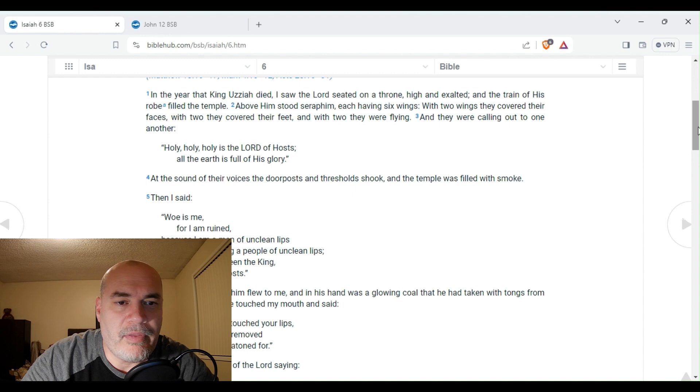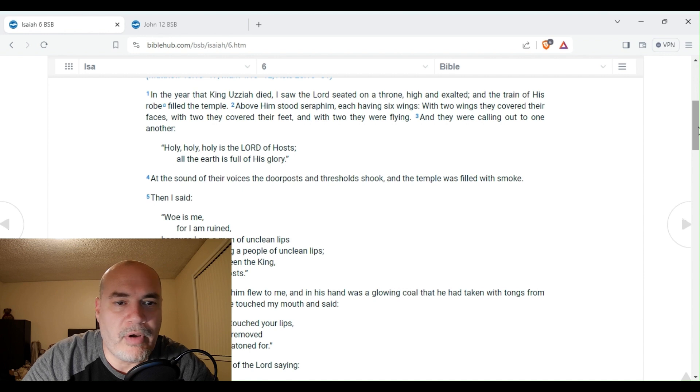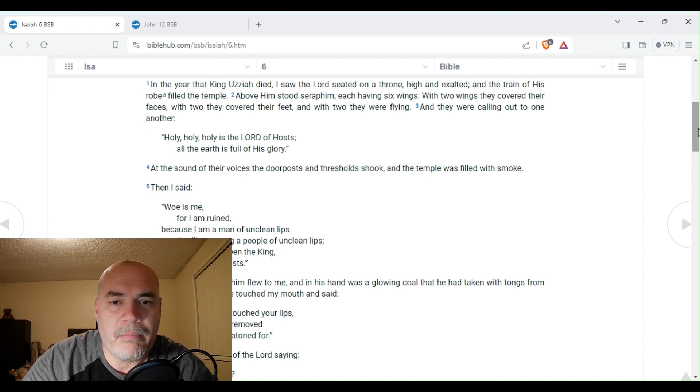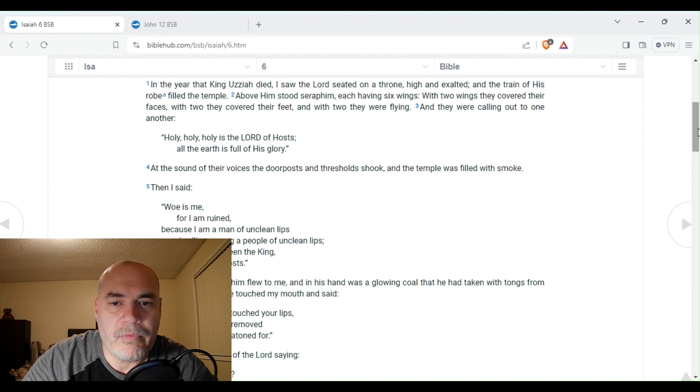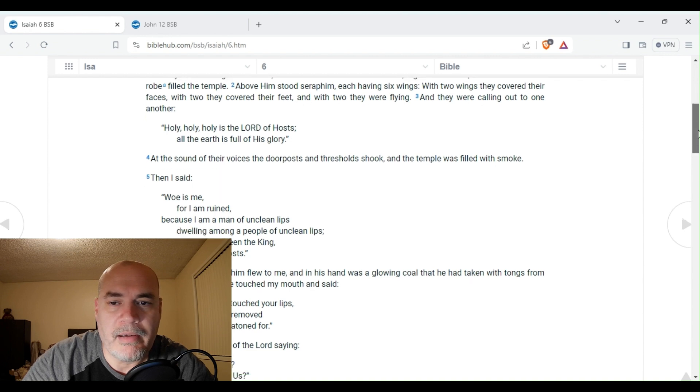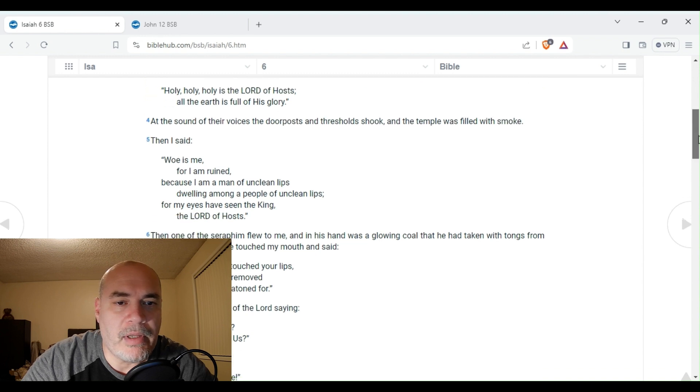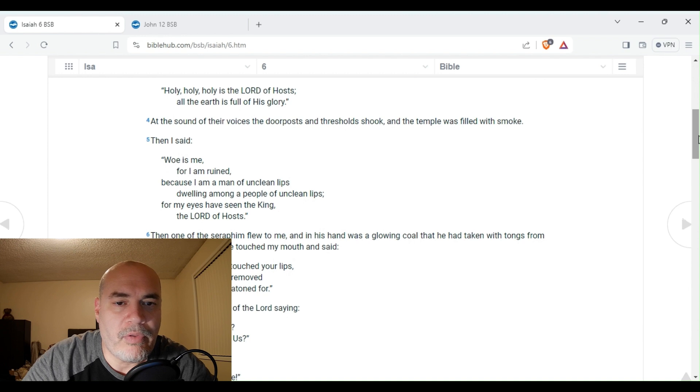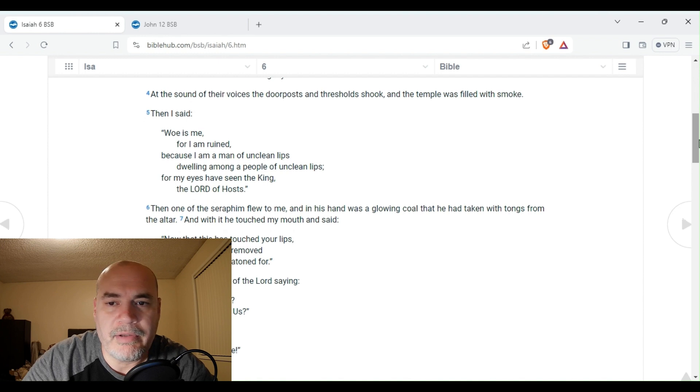So we're going to start in verse 1. It says, In the year that King Uzziah died, I saw the Lord seated on a throne, high and exalted, and the train of his robe filled the temple. Above him stood seraphim, each having six wings. With two wings they covered their faces, with two they covered their feet, and with two they were flying. And they were calling out to one another, Holy, holy, holy is the Lord of hosts. All the earth is full of his glory. At the sound of their voices, the doorposts and thresholds shook, and the temple was filled with smoke.